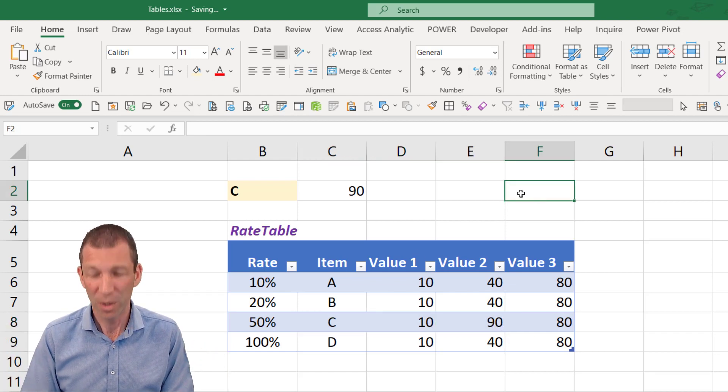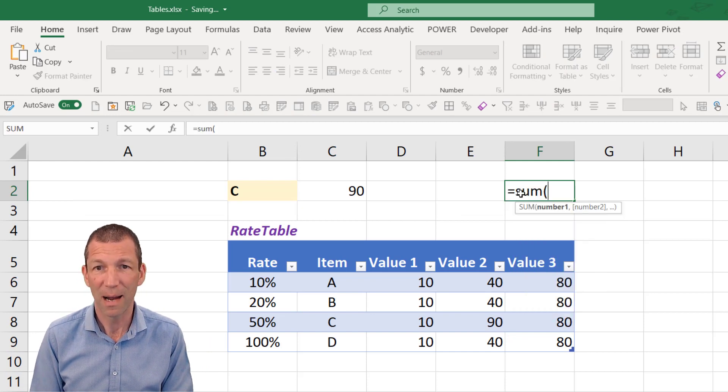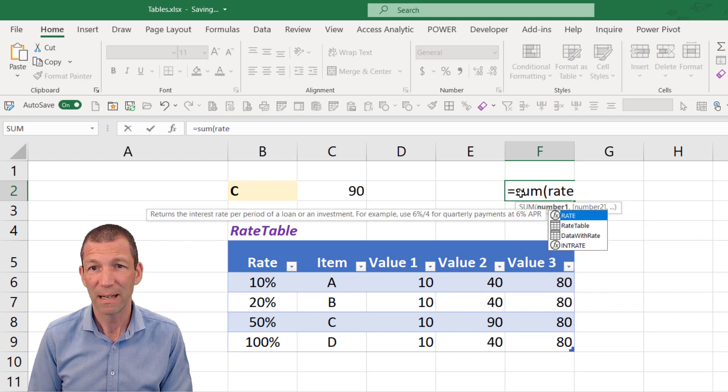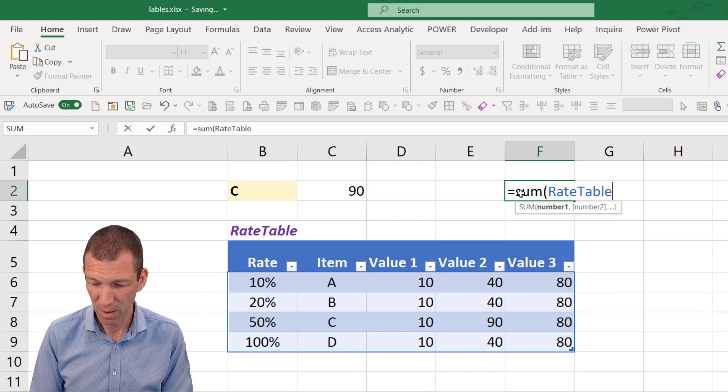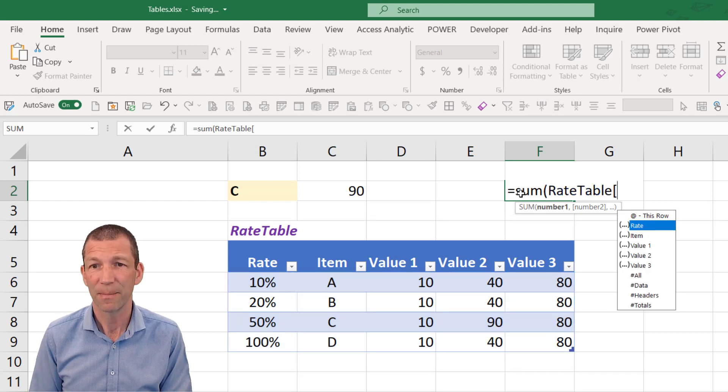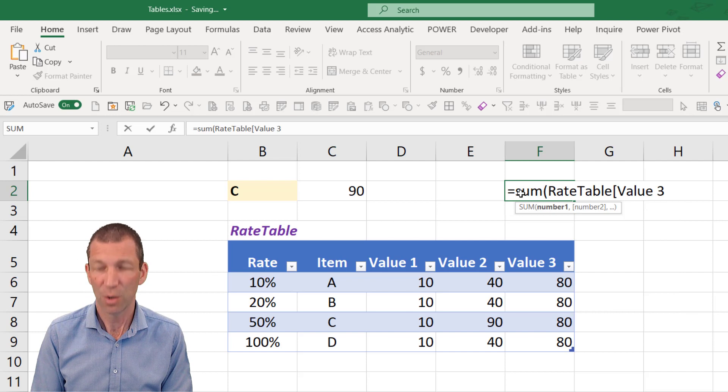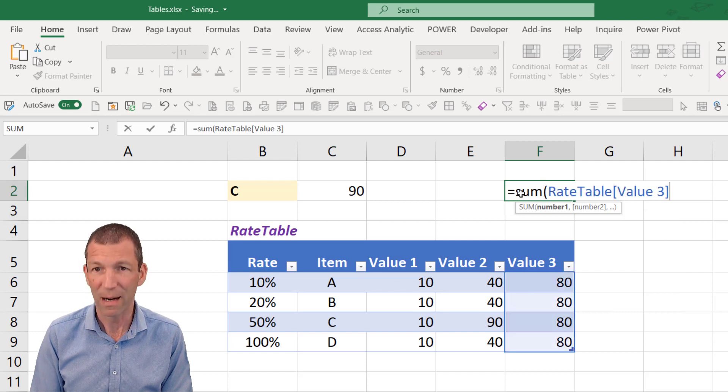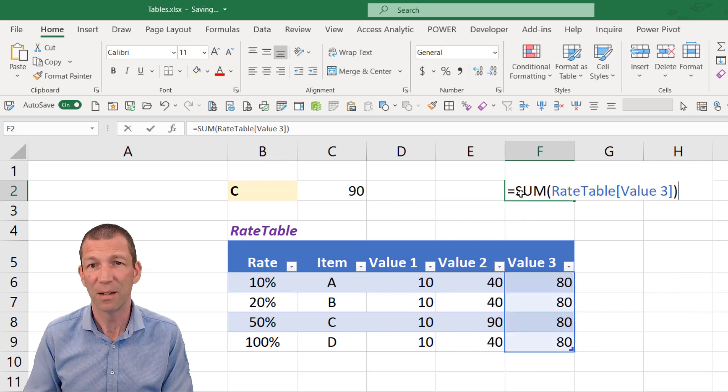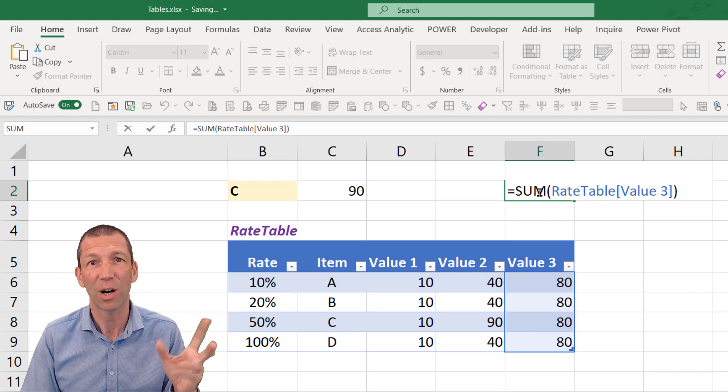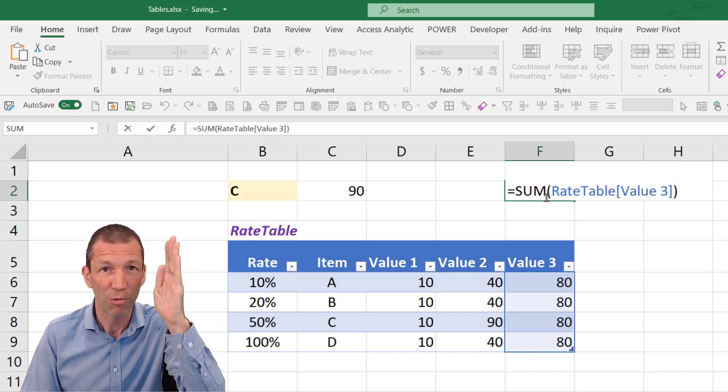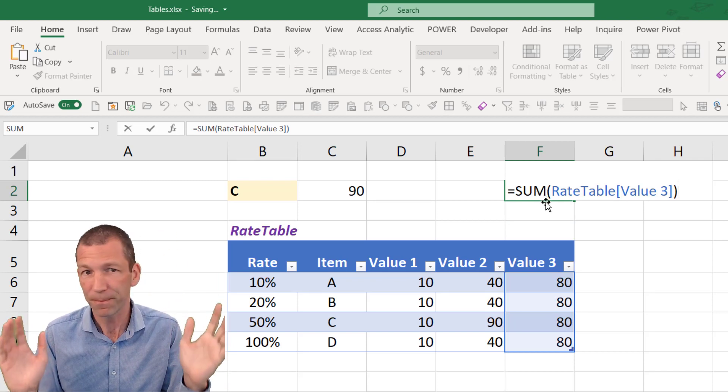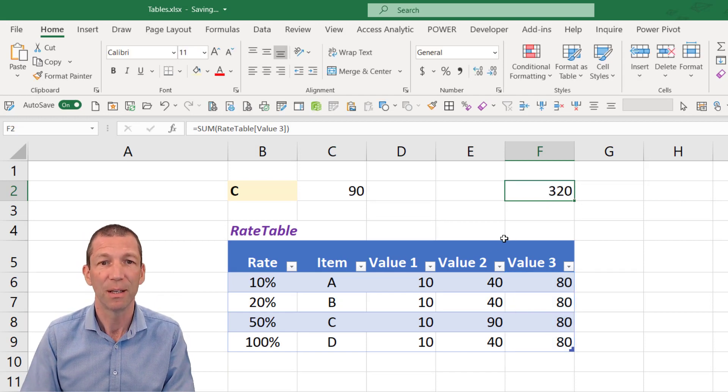If you want to do a sum equals sum. I could start typing rate. There we go, rate table. Open the square brackets. Select value 3. Close the square bracket. Close the round. Done. This is very much starting to look like DAX formulas then. Because you refer to tables and columns. It's really good.